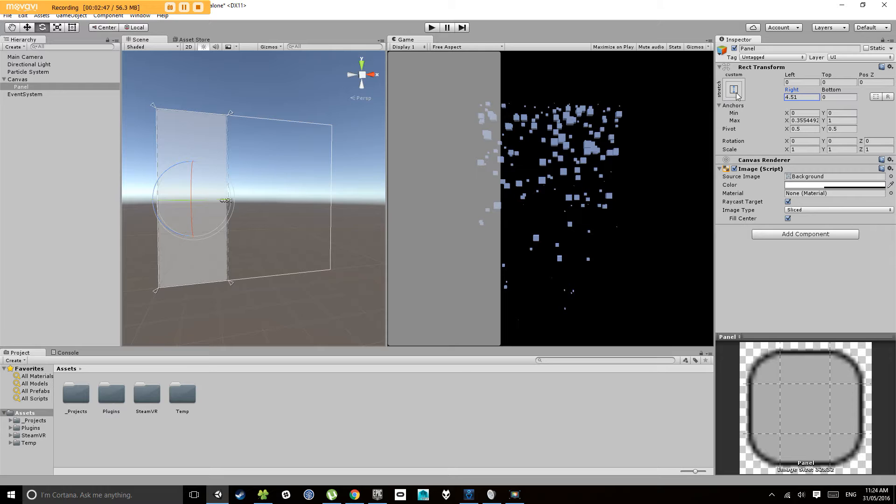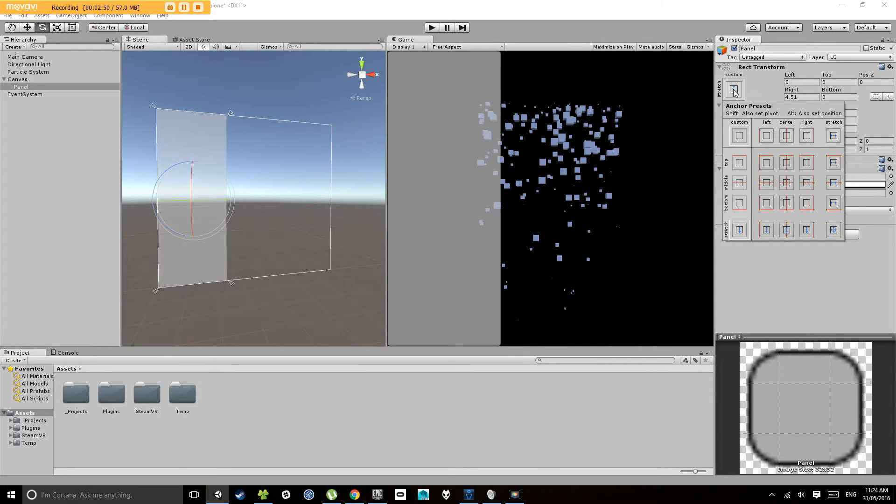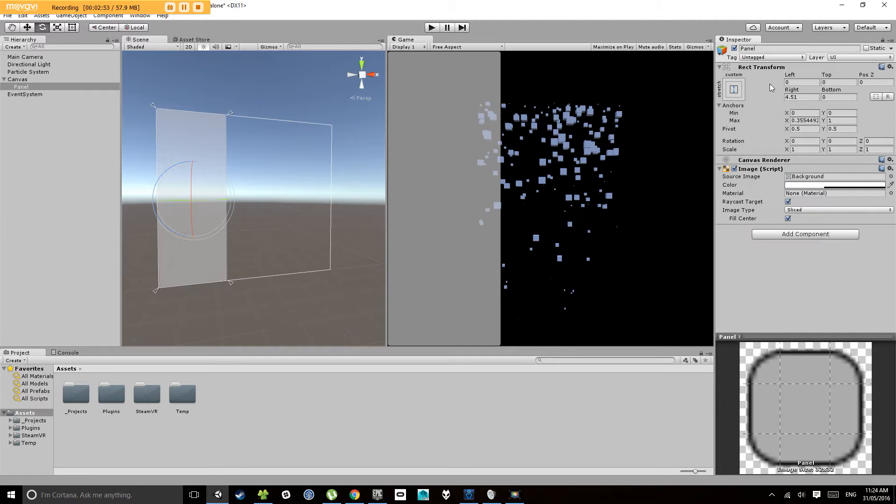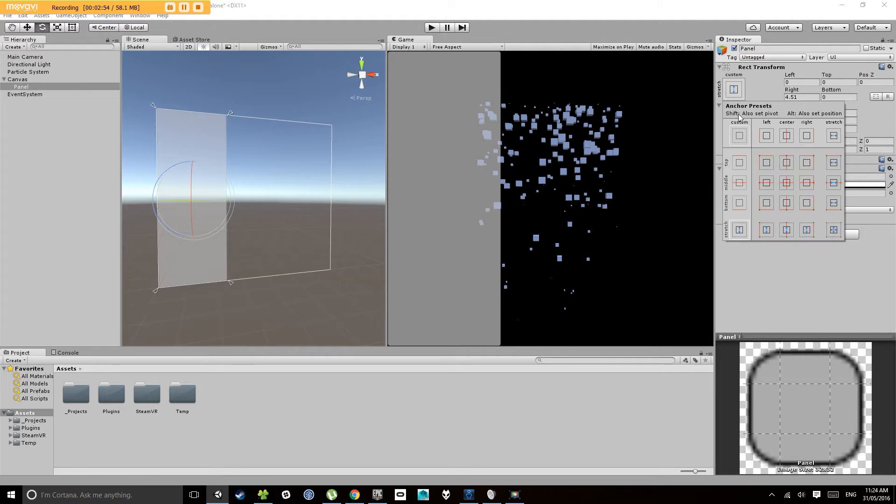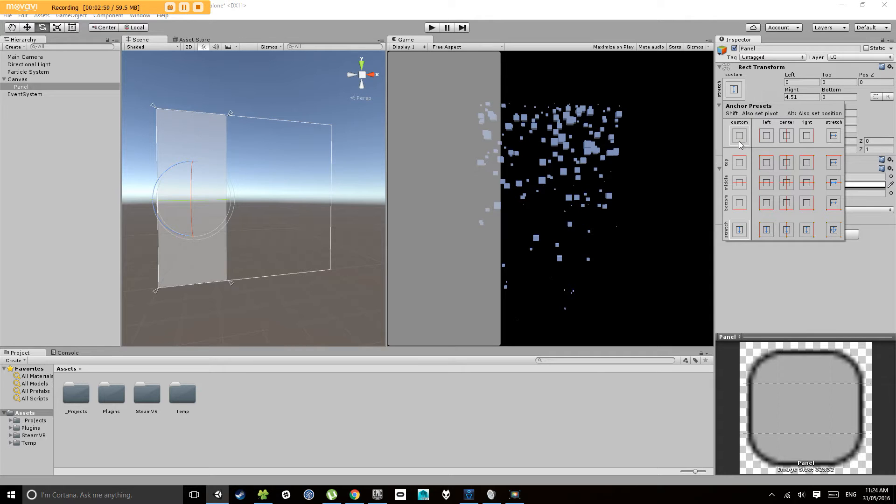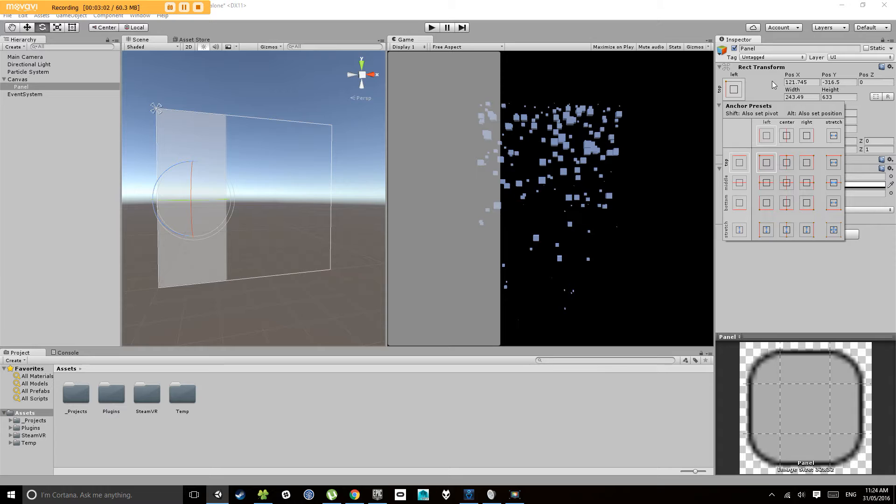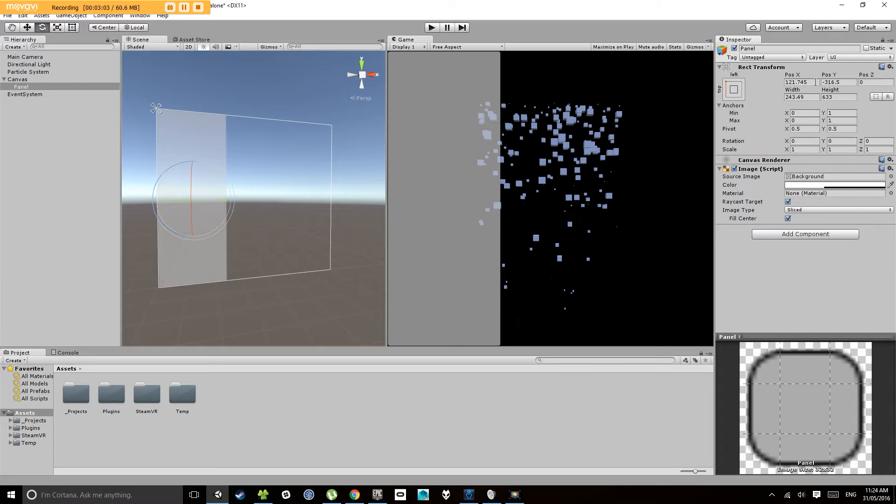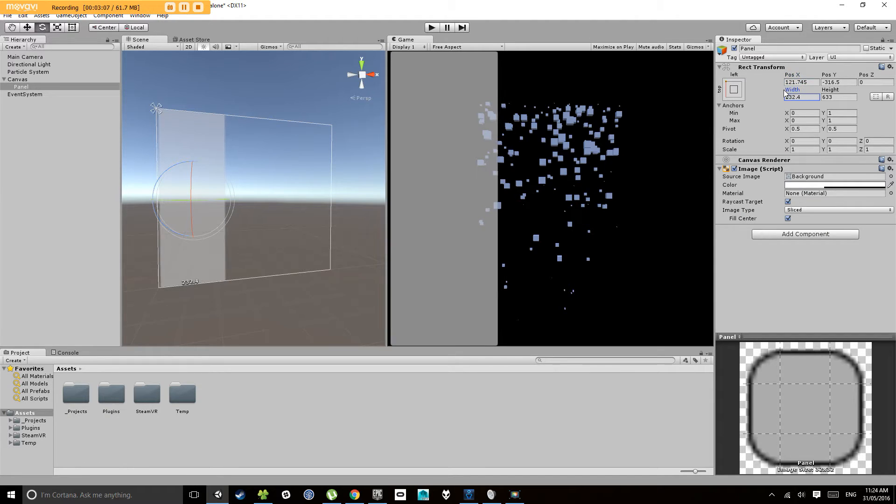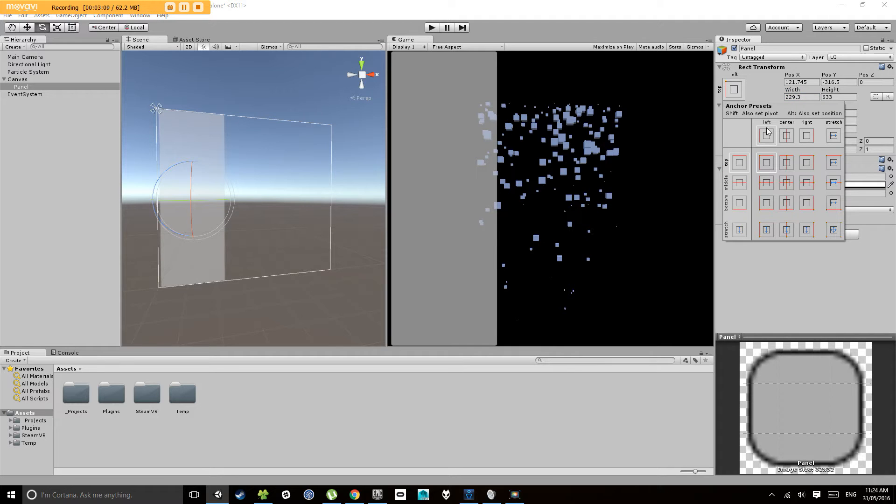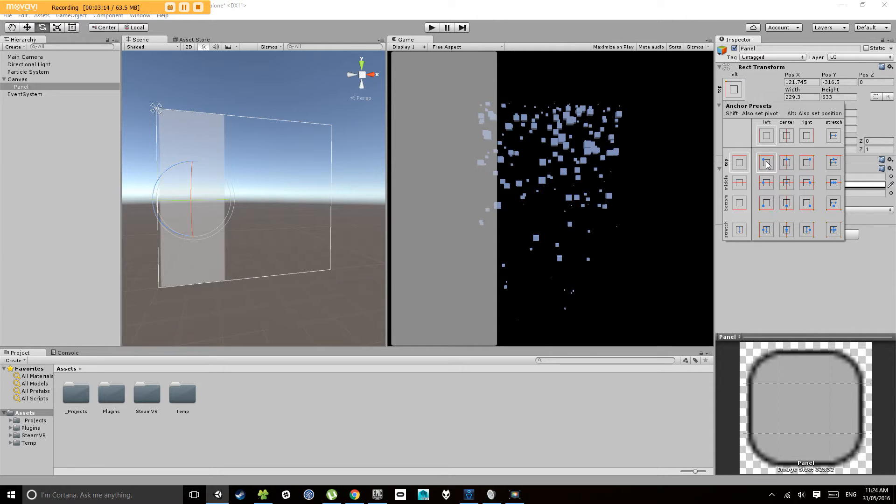But what we're going to do for right now is let's just set the pivot. If we click on this picture in the top left here you'll notice this says anchor presets. So we're going to choose the top left anchor preset. And we're going to hold shift at the same time as we click on this one here because you'll notice this also sets the pivot.